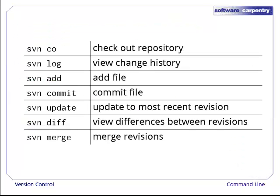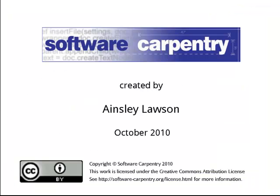To summarize, here is a list of the Subversion commands that we covered in this episode.